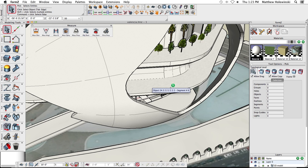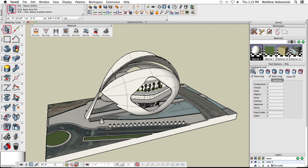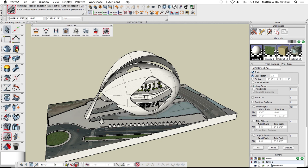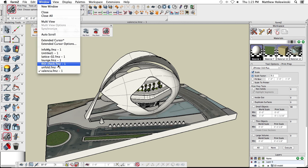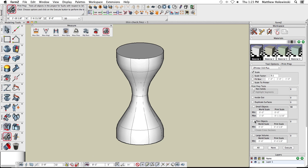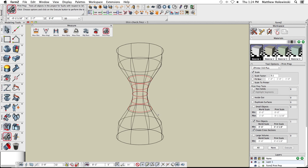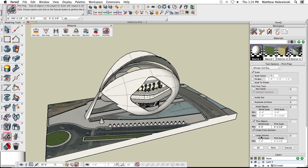For thin objects, I won't run the analysis here because it takes a long time on this model — it also cuts cross sections through everything. You might want to run it and come back after getting a cup of coffee. Here's a quick sample showing a little hourglass object: choose the 'Thin Object' option, turn on the cross-section view, and it automatically highlights the areas that are too thin in wireframe — giving you a clear indication of where parts won't print correctly.